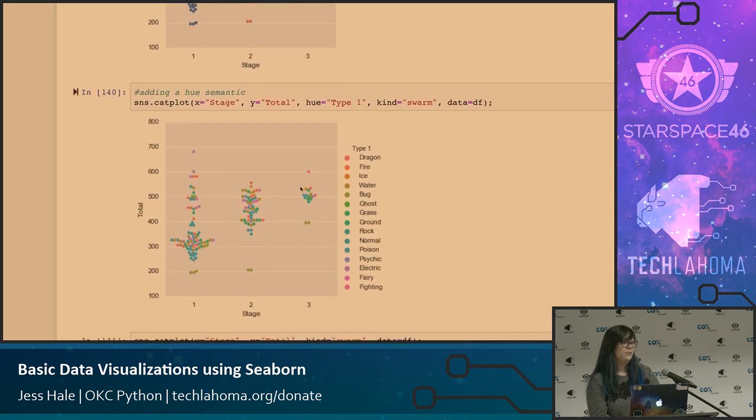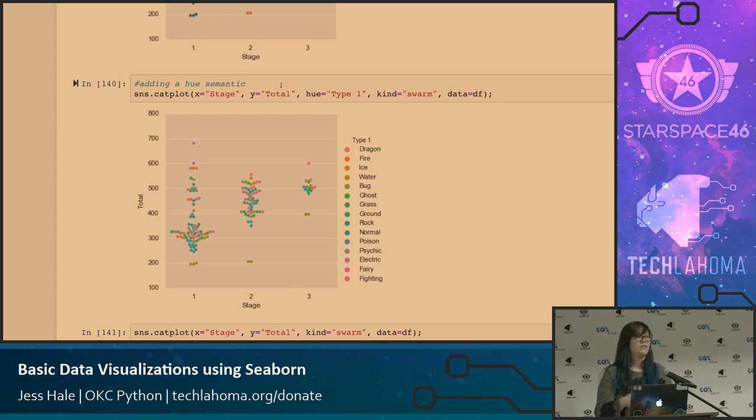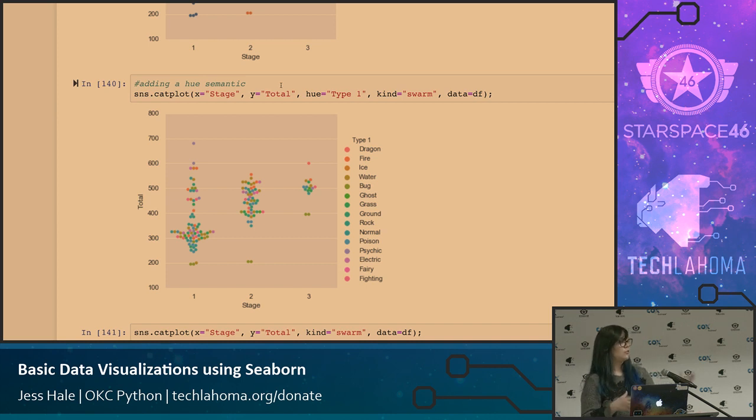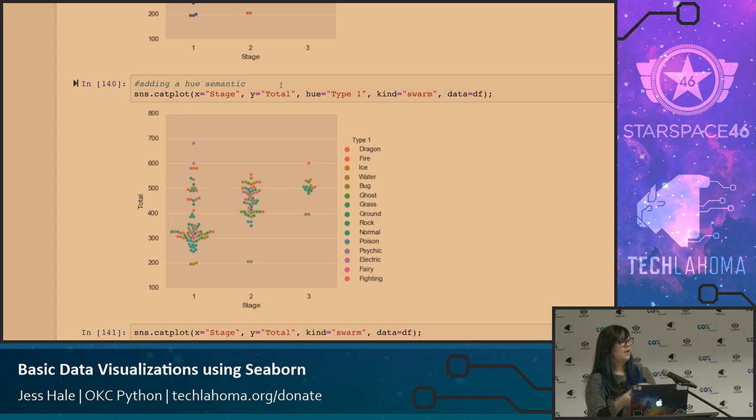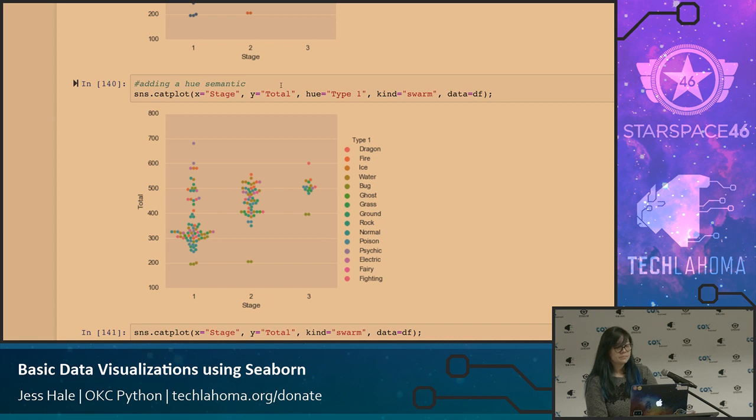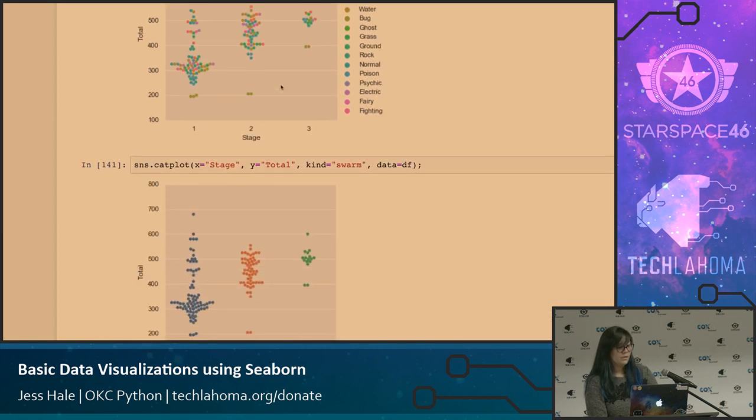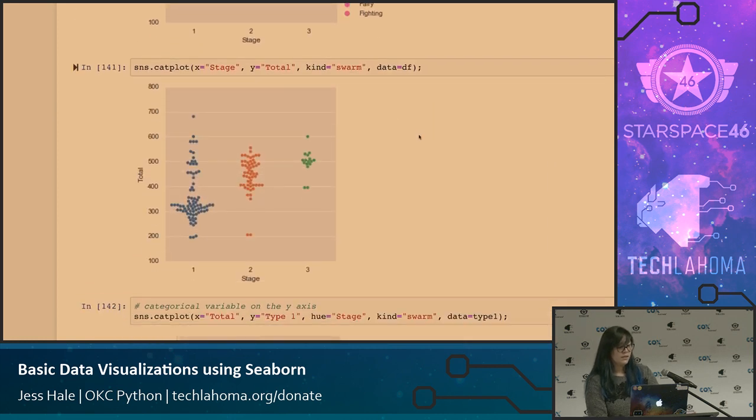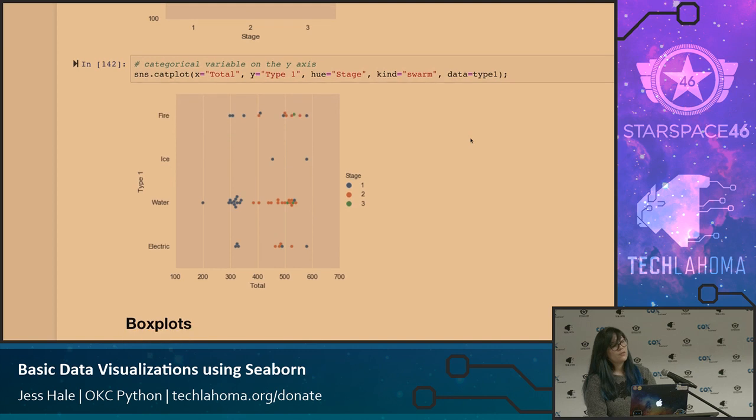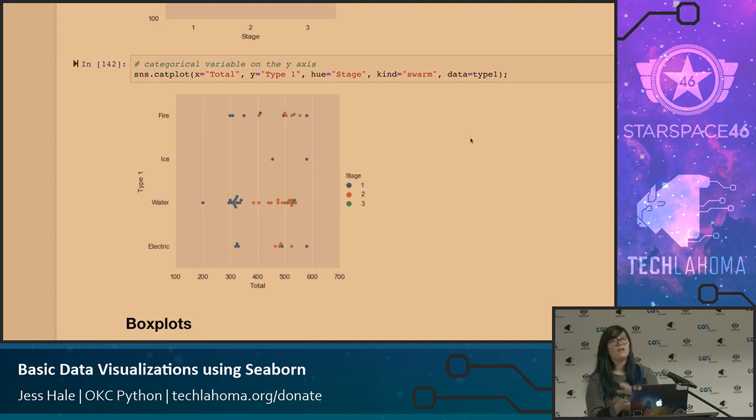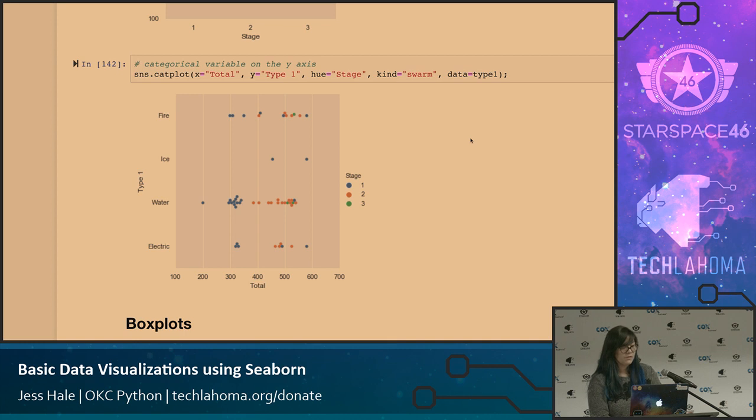So this is pretty neat, and so you add the hue semantic to it. So then if you wanted to add an additional piece to it, not only breaking it out by stage and total, you can then add the type. I did type one in here. It seemed to be the easiest, but you can see how some of them are clustered together. It's just, again, a nice easy way to add an additional layer. So this one is another swarm that I did just to show you guys. And then this is where you basically just flip it. So instead of the type one variable being on the x-axis, you just flip it. So again, sight determines based on your preference.